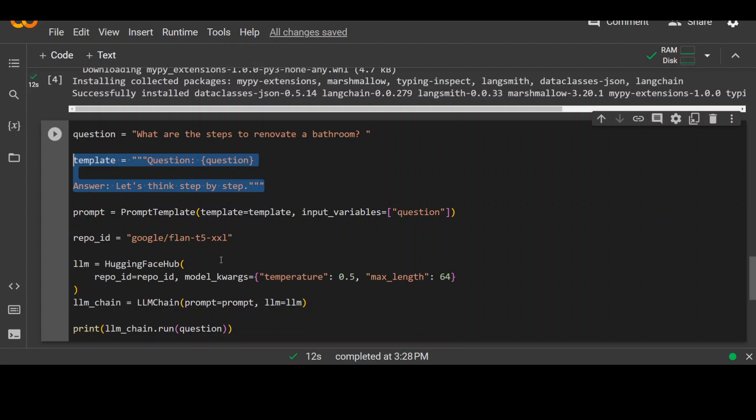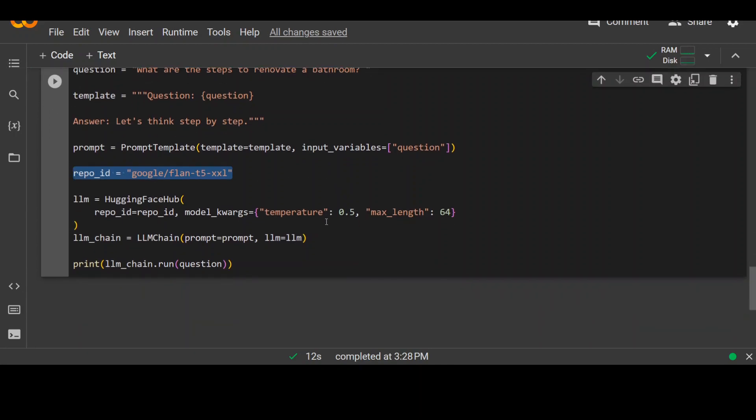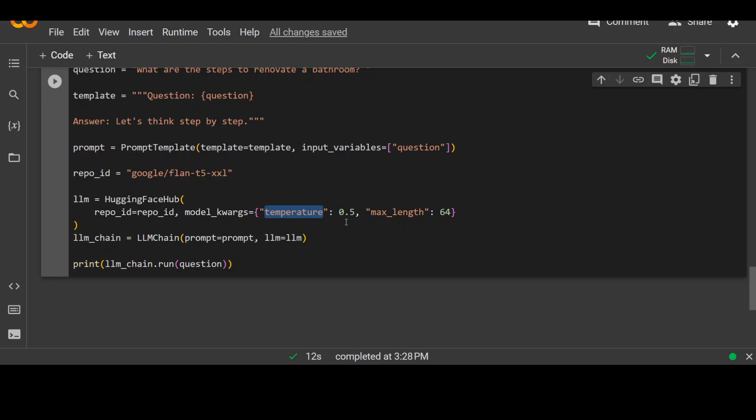The model which we are going to use for this example is Flan T5 from Google. It's a lightweight text generation model which is quite useful in this type of small examples. And then we are defining the LLM by giving it a temperature. Temperature simply means to specify the randomness of the response. If it is zero, it will be absolute sort of response. And if it is one, it could be anything. It will be very random. So this is primarily the randomness of the response. And this is the token length.